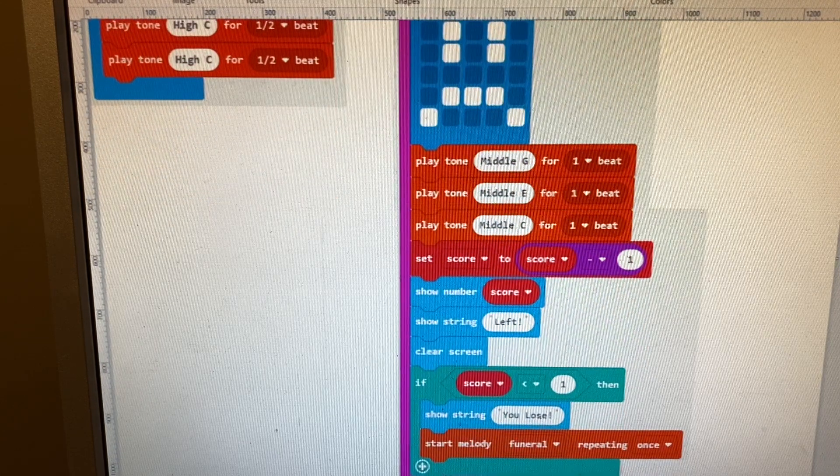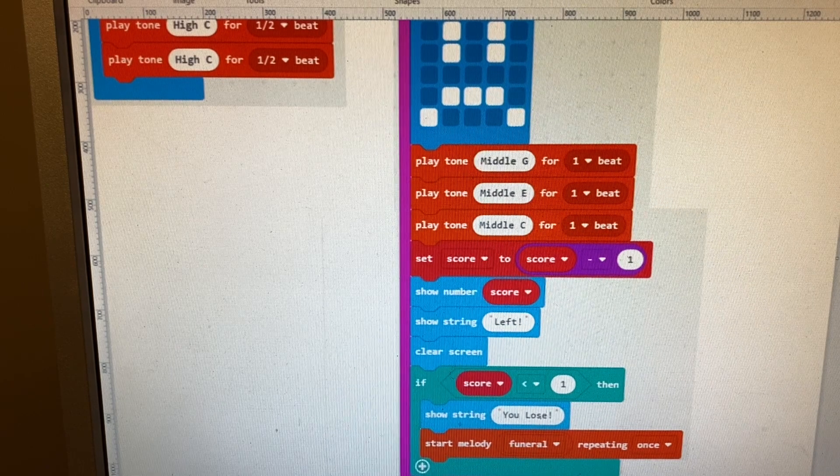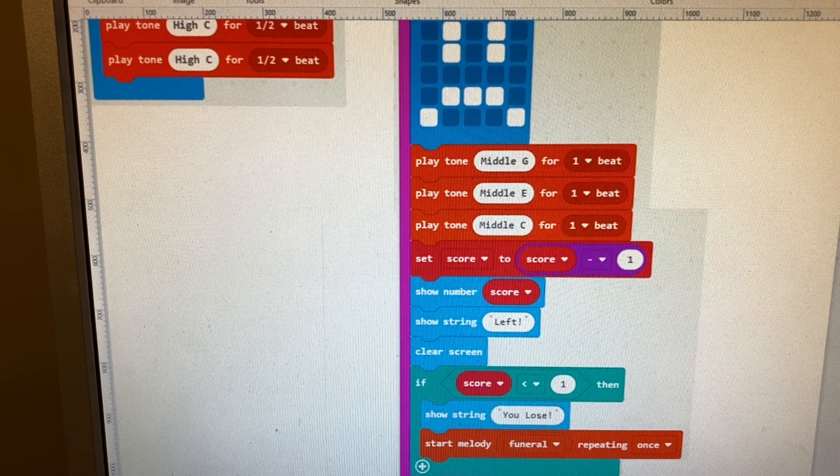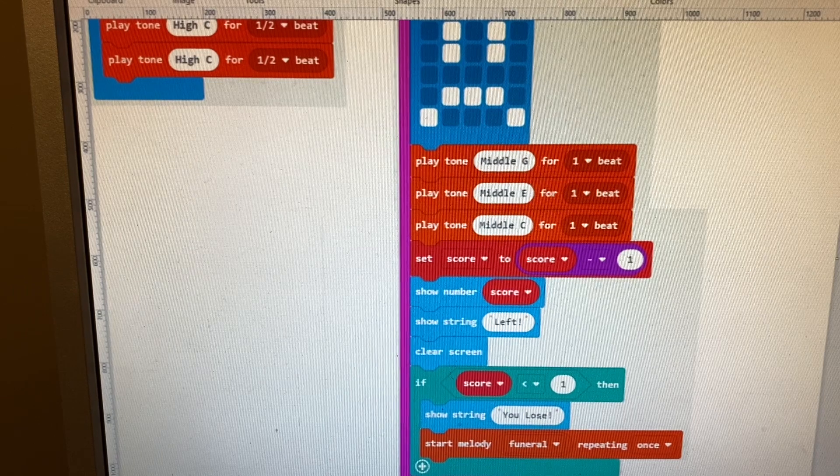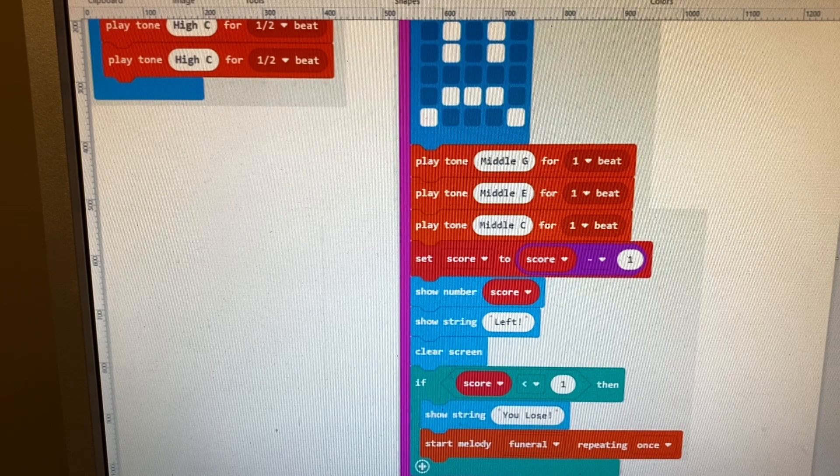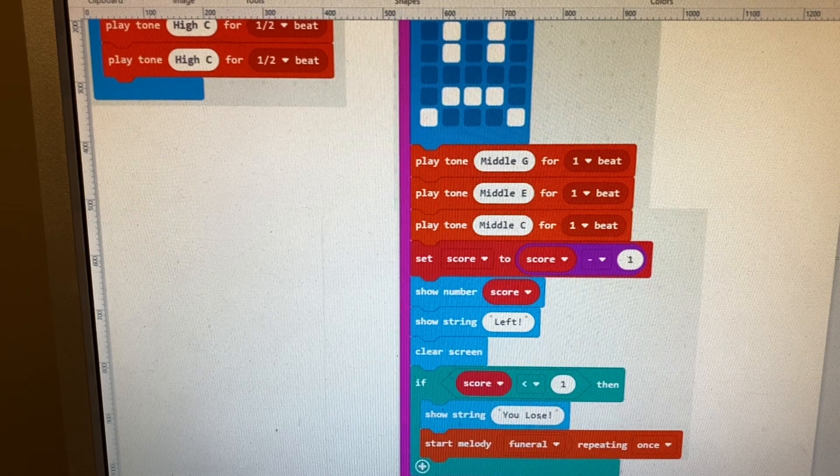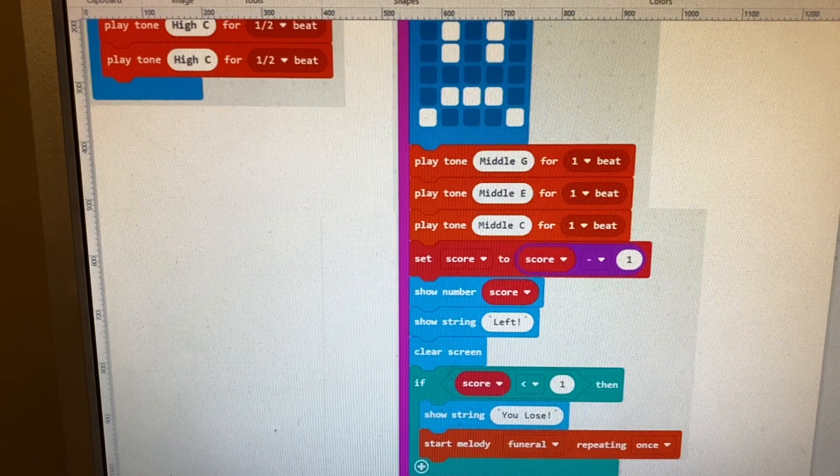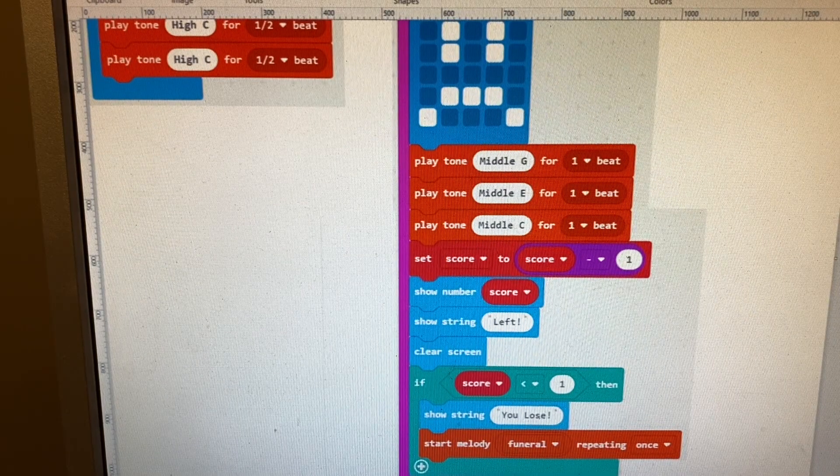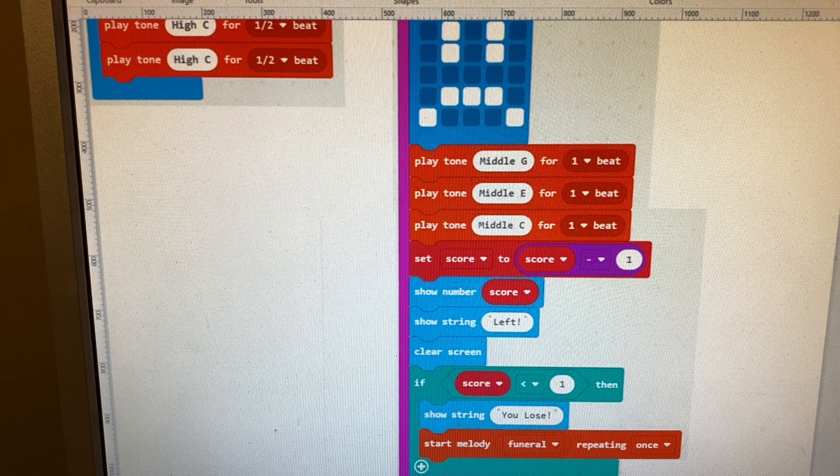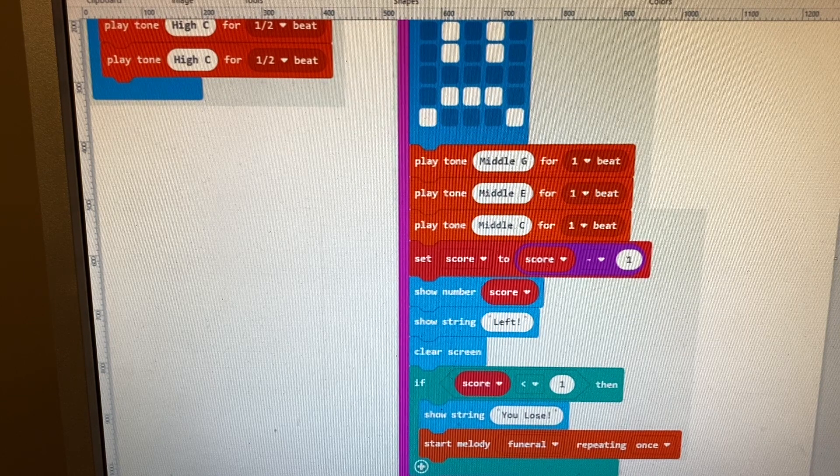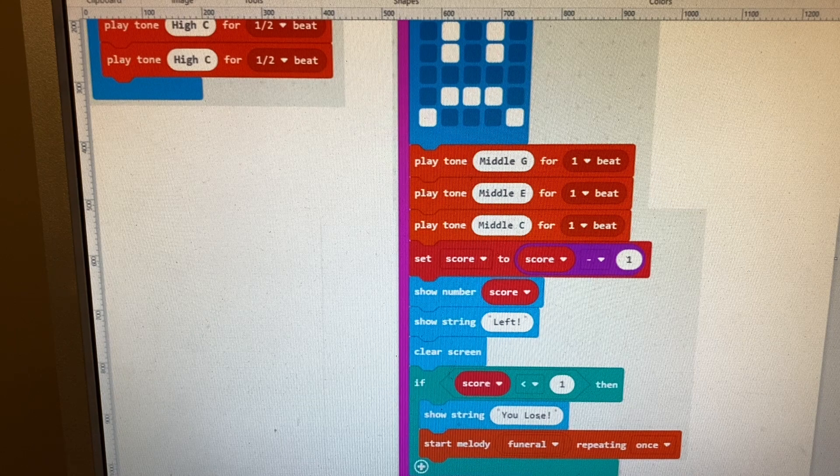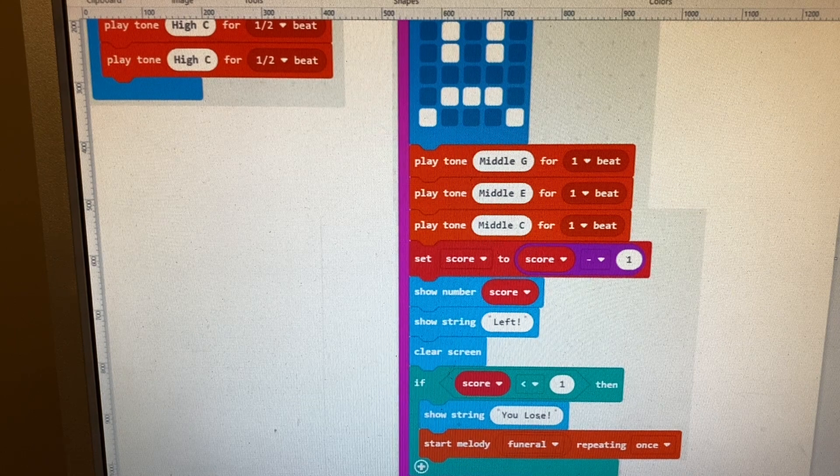We have a check that says if the score is less than one, which means they've got to zero, we give a message that says 'you lose' and then we play a little melody. In this case it's a funeral march. There are several pre-programmed melodies in the program, or students can make their own melodies if they're musical and want to create their own for different parts of the game.